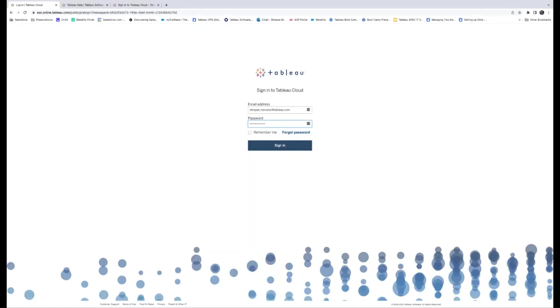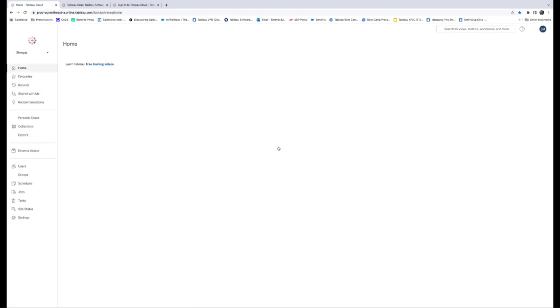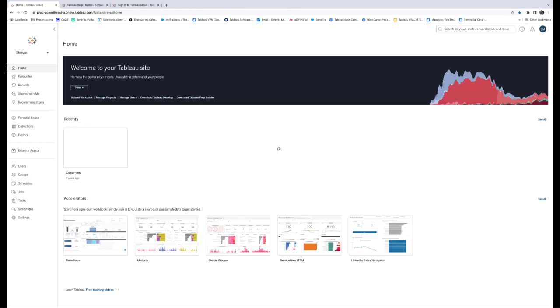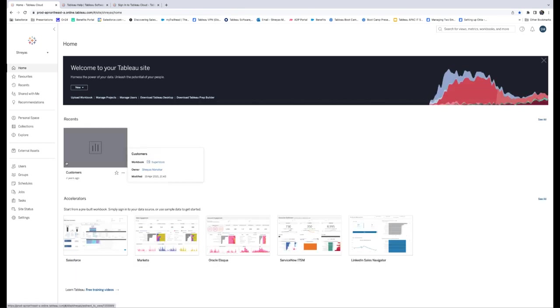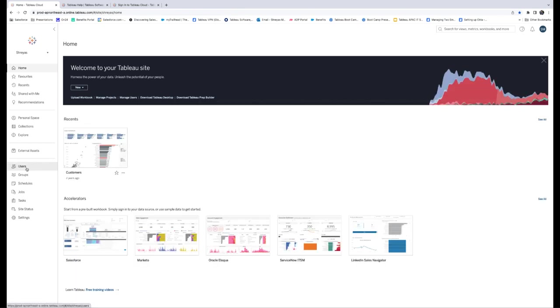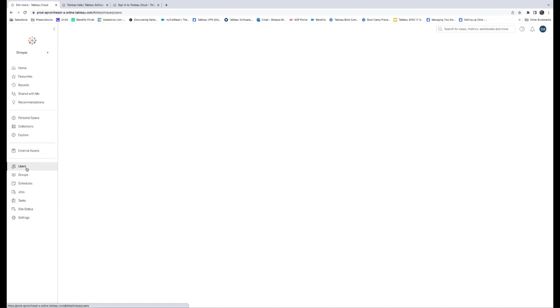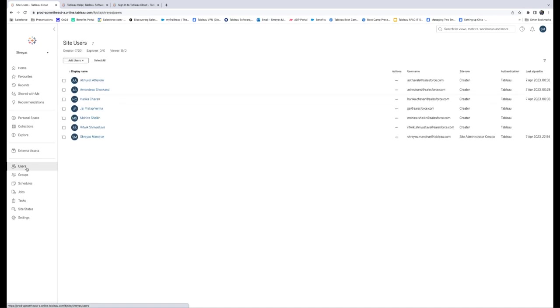We can use the following steps as mentioned in the website. First, sign into Tableau Cloud using your site admin credentials and go to the Users page. Second, next to the first user listed, complete the following: Click the Actions menu, select Authentication, and then select Tableau with MFA. Click Update to save changes.